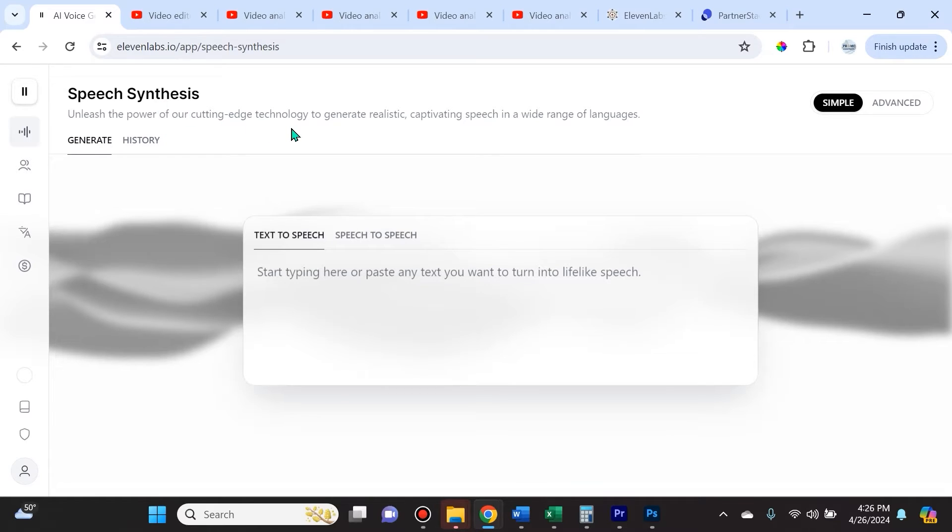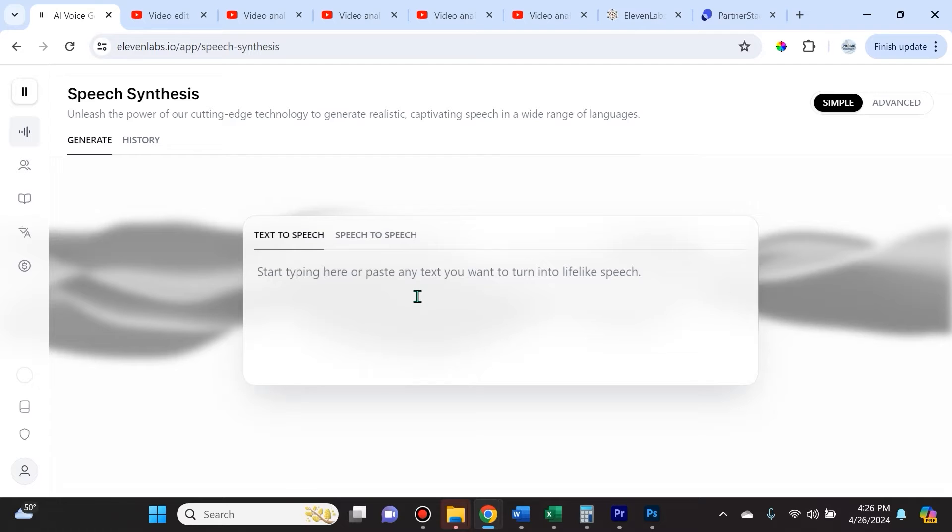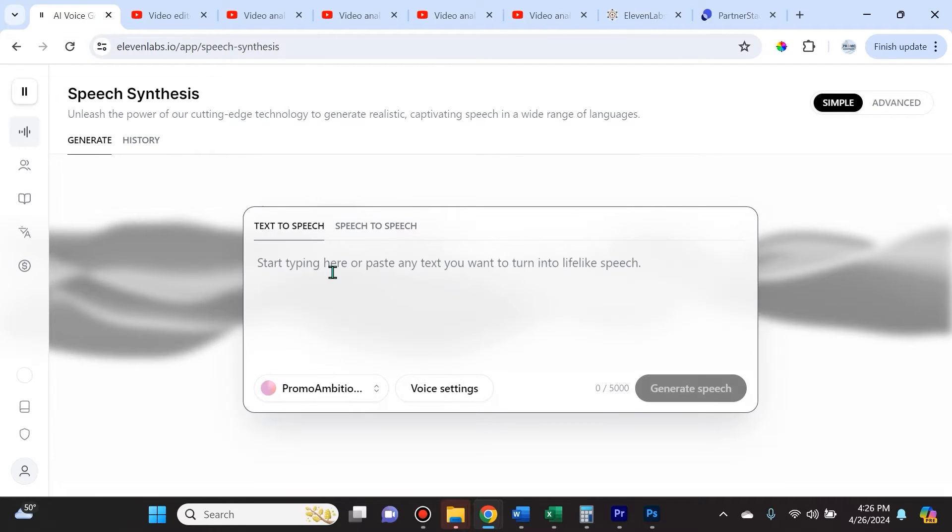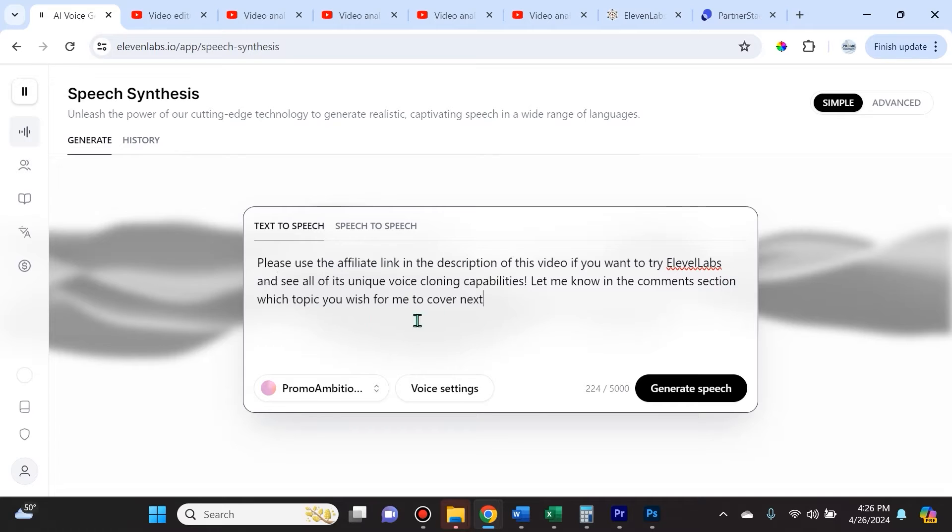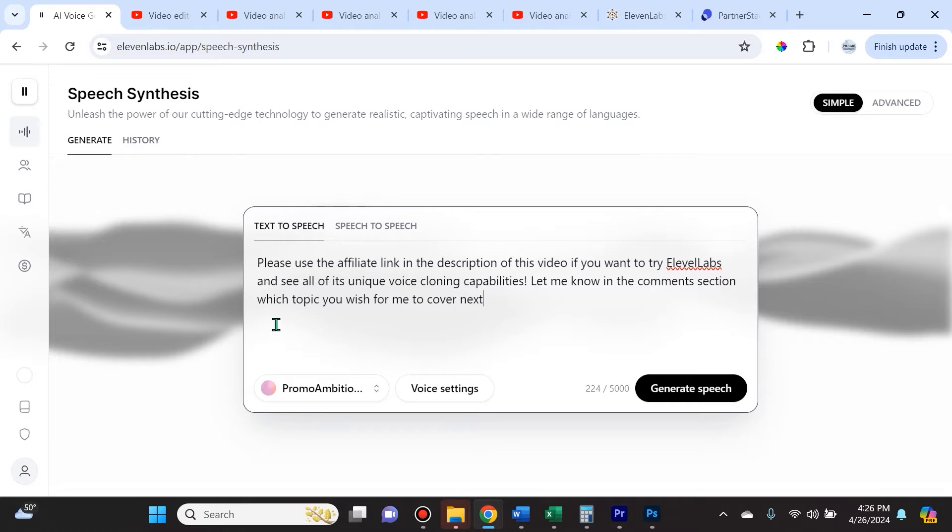First things first, we have speech synthesis here. You're able to use 11Labs' cutting-edge technology to generate realistic, captivating speech in a wide range of languages. We can do this by simply typing something in. In my case, I'll type: 'Please use the affiliate link in the description of this video if you want to try 11Labs and see all of its unique voice cloning capabilities. Let me know in the comment section which topic you wish for me to cover next.'